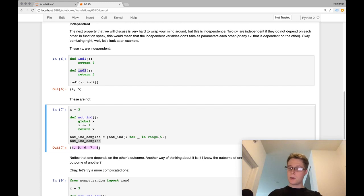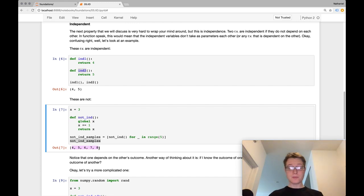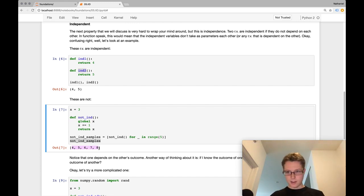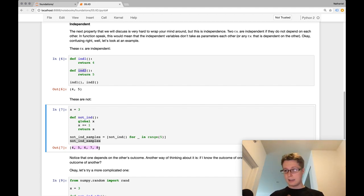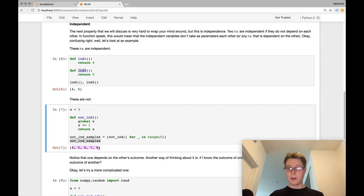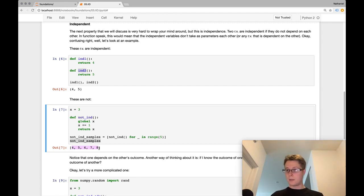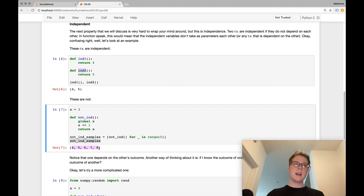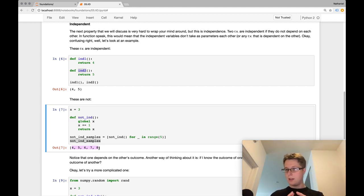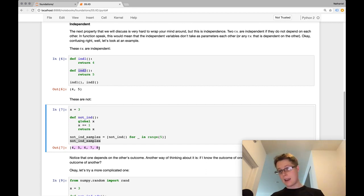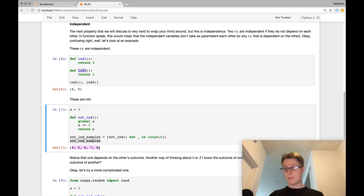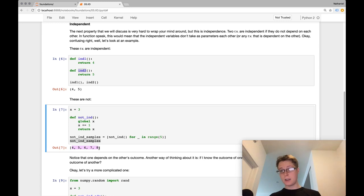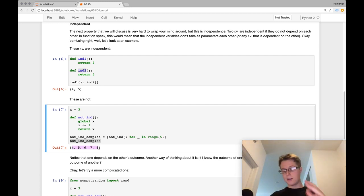So for example, I was looking at the sort of gun violence study that was done after the gun buyback program in Australia. And one of the problems there is that there's a trend. Previous to the gun buyback, there was a trend of decreasing gun violence. And so it's very hard to extrapolate whether the buyback actually did cause a decrease, a big drop in gun violence, or whether it would have happened naturally.